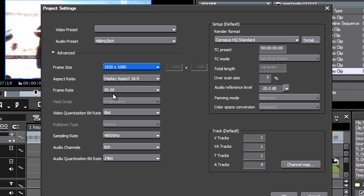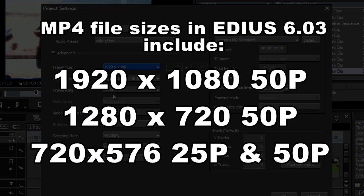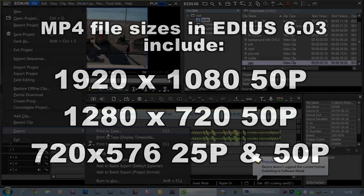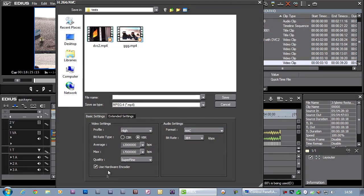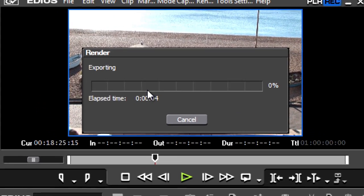And with previous versions of EDIUS, if you wanted to make up some kind of file that would keep the quality, there wasn't really a decent option. Well now with 6.03 there is. You can make up an MP4 file at 1920 50p, which will keep the full quality of your original footage. And of course it's got QuickSync, so making up an hour of MP4 at this size is still going to be very, very fast.